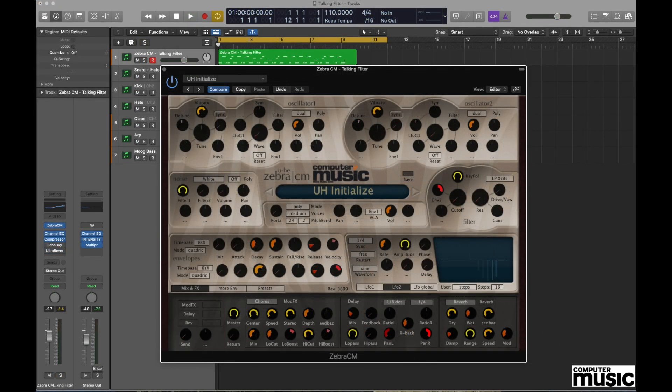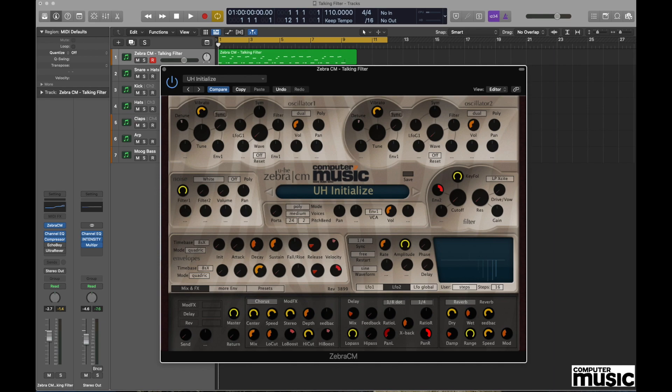Hi everyone and welcome to this month's Computer Music synth tutorial. This month we're looking again at the Yuhi Zebra CM plugin with some really cool things that we can do with formant filtering. The first thing we need to do is load up your preferred DAW and make sure you've got an instance of the Zebra CM plugin plugged in and ready to go.